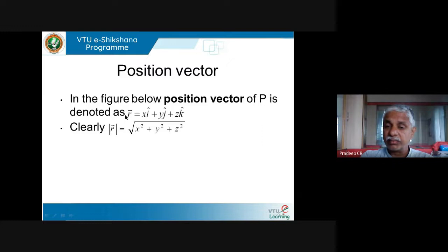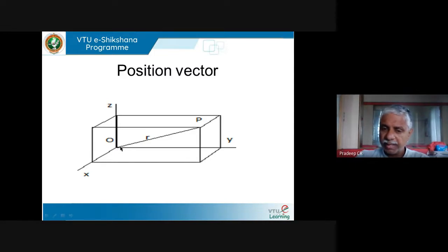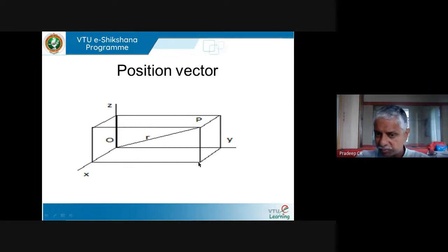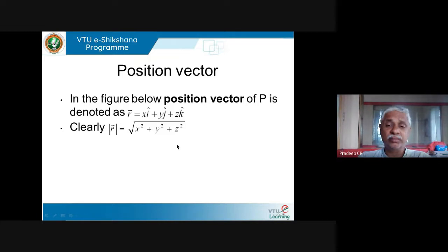What is the modulus of r? That means what is the length of r? Length of r — you have to use Pythagoras theorem twice. This is x, this is y, and this is z. If you draw the diagonal on the floor this is root of (x² + y²). Then x² + y² + z² = r². So r = √(x² + y² + z²). So if you know x, y, z coordinates, I can find the magnitude of the position vector.